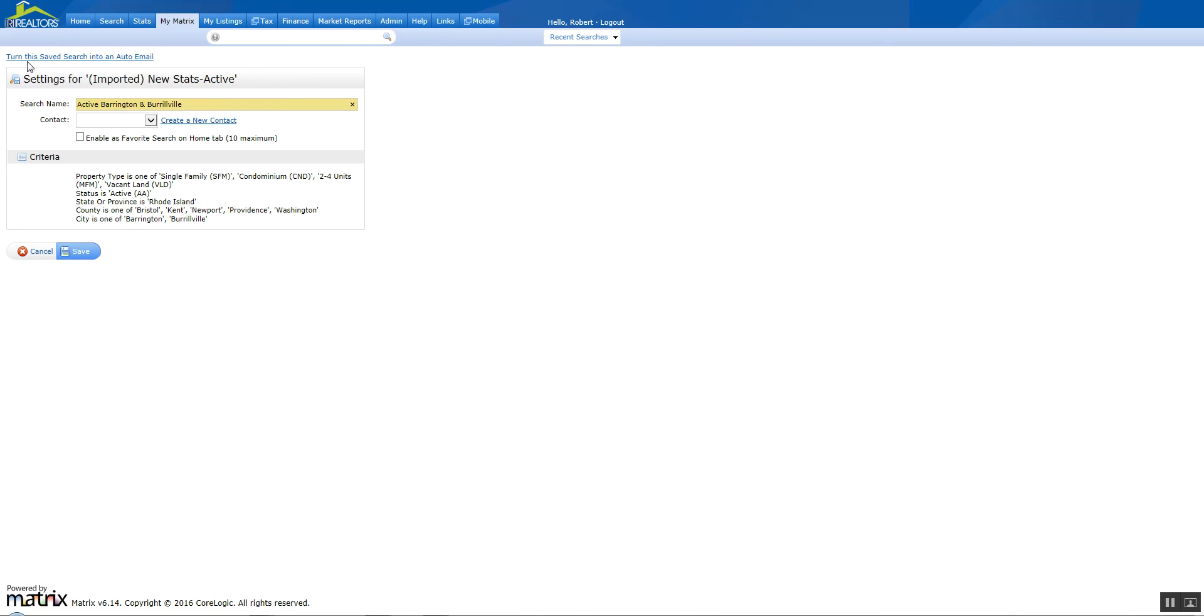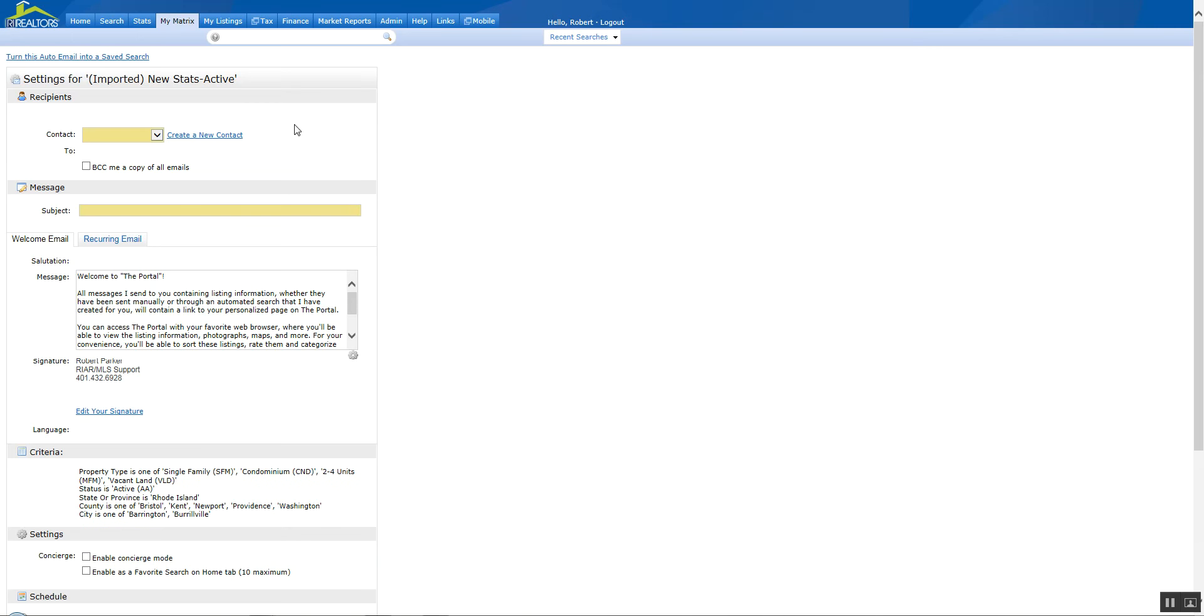And I'm going to say turn this saved search into an auto-email. Do you notice that link at the top of the page? I'm going to click that link and it's going to take me right into the auto-email wizard.